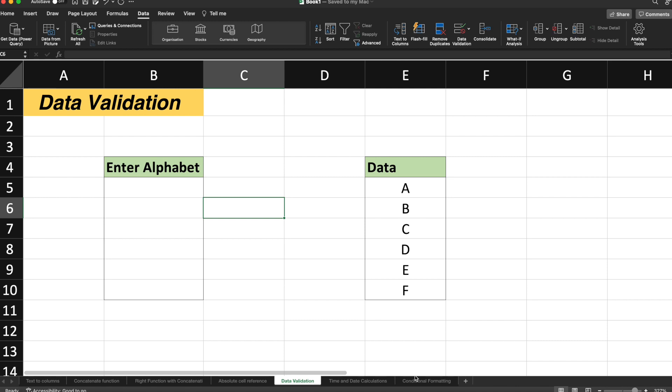Hello guys, my name is Manoj Sharma. Welcome to TechnosAge. So in this video, let's talk about data validation in Excel.